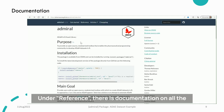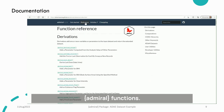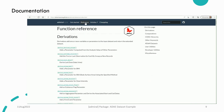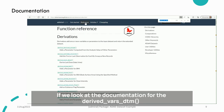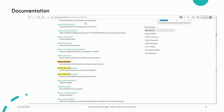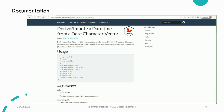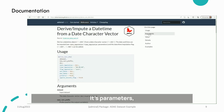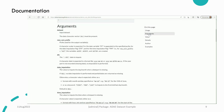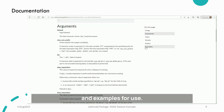Under Reference, there is documentation on all the Admiral functions. For example, if we look at the documentation for the DeriveFarsDTM function, we can see an explanation of what it does, its parameters, and examples for use.